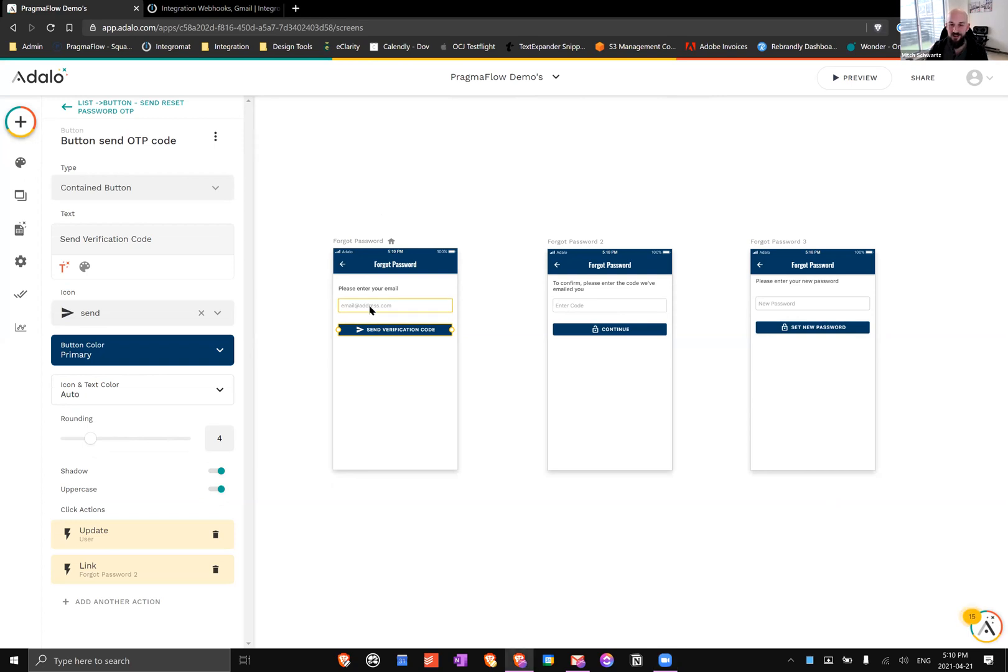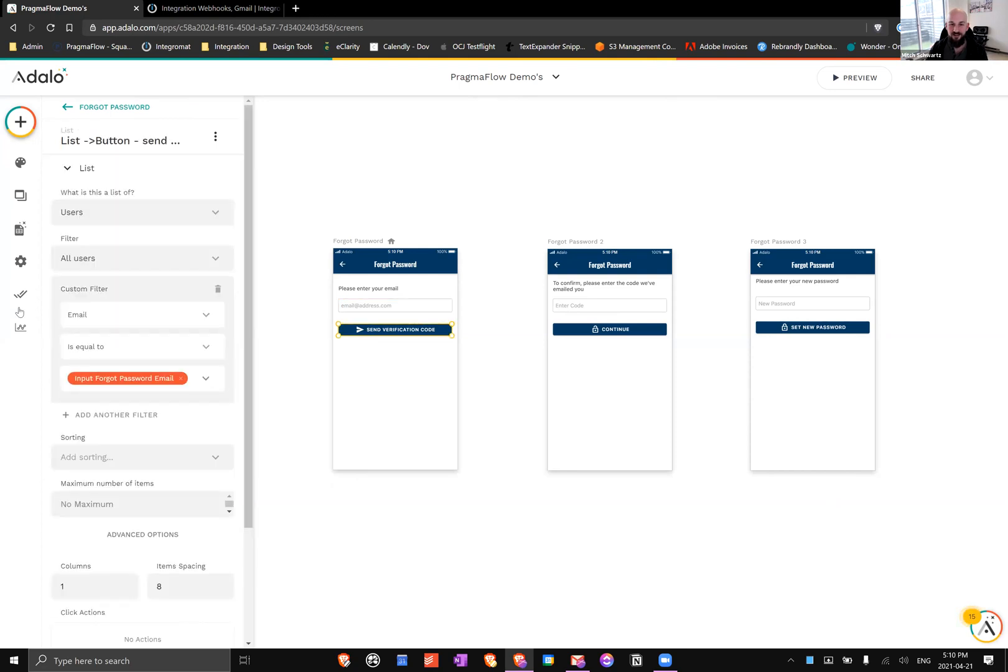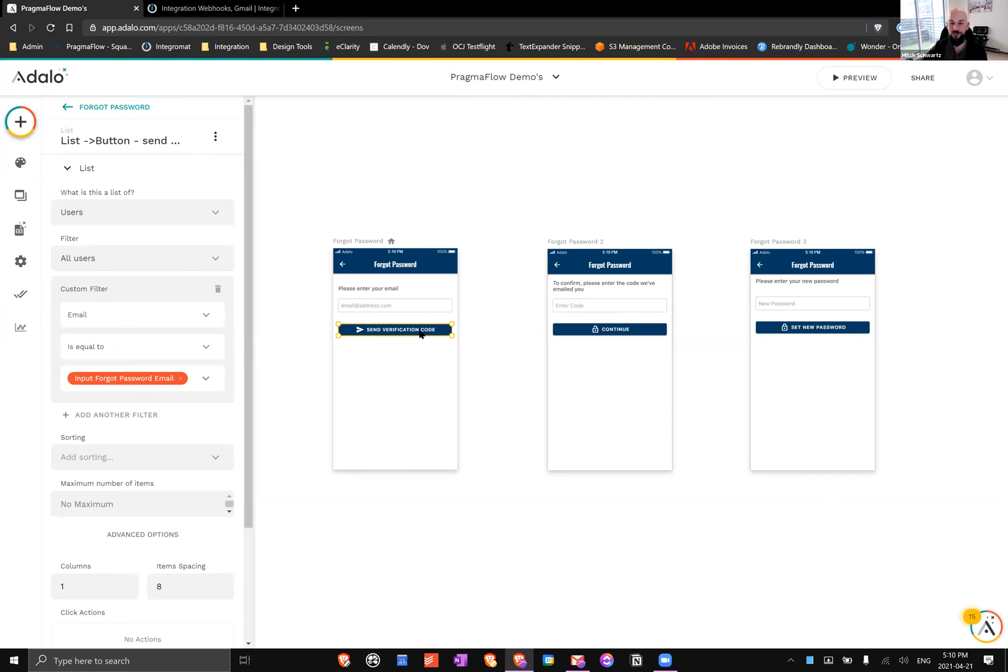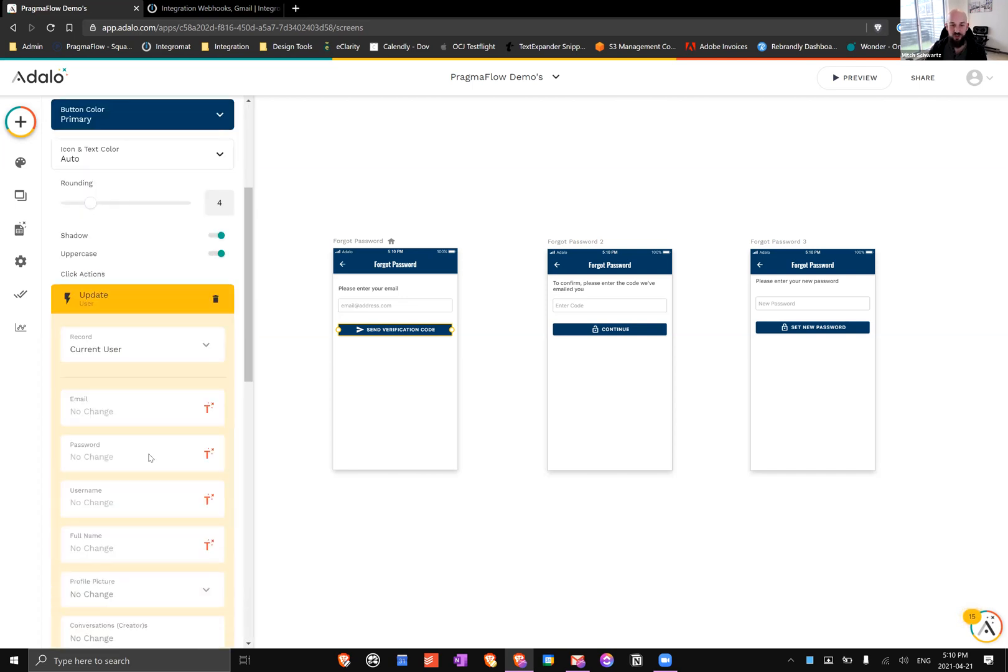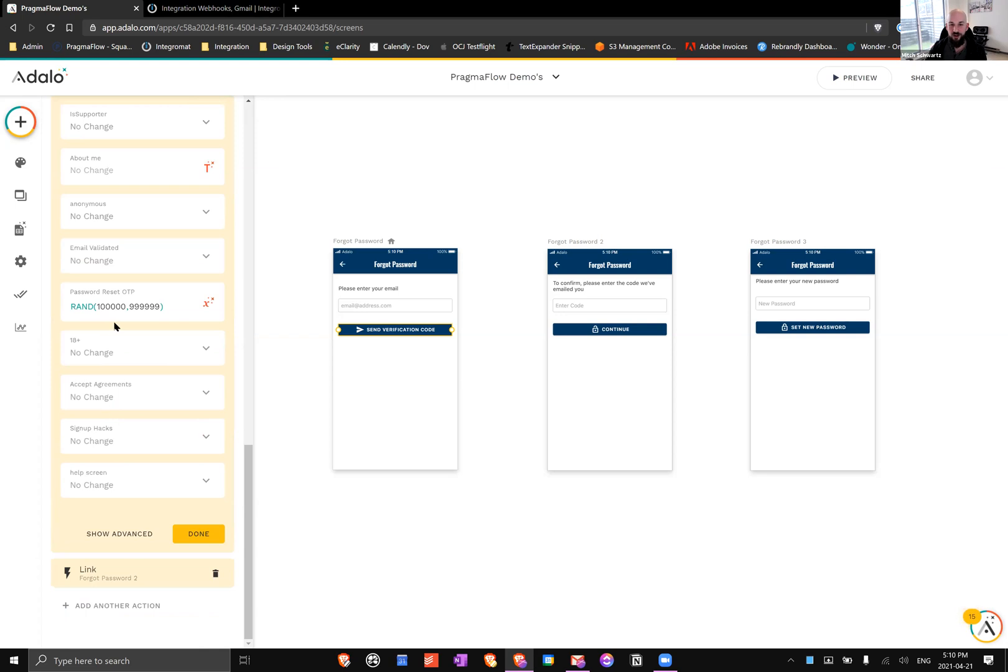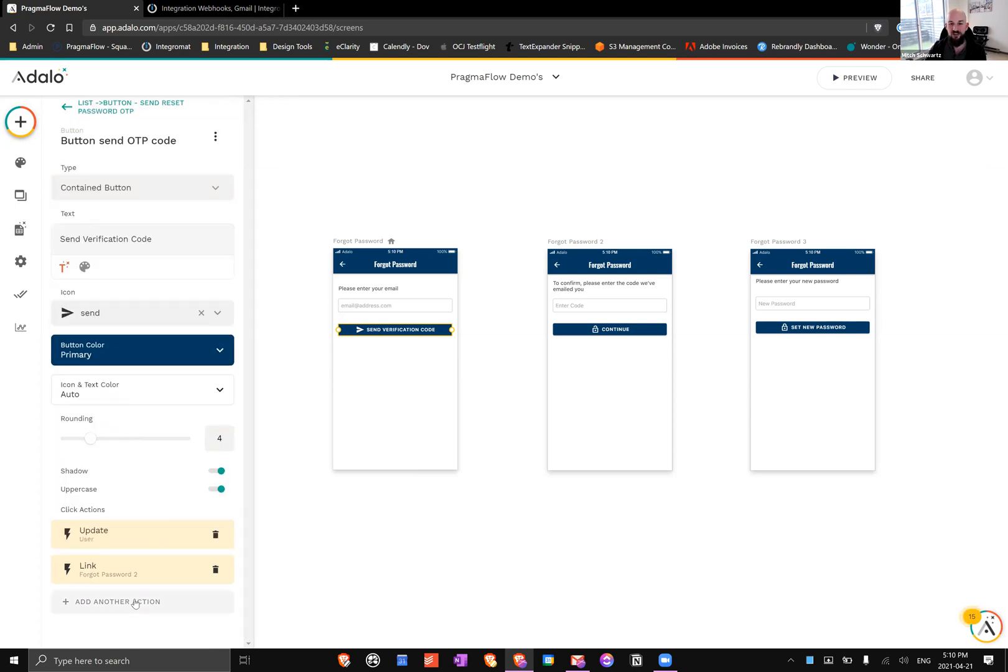This button is inside of a list that is filtering for a user whose email is the same as the one typed in there, so that's going to return one result. The button itself is going to be able to link and pull data from that user. When we do this update action, we're creating for the user a random OTP code, and that's kind of the essence of how this works.